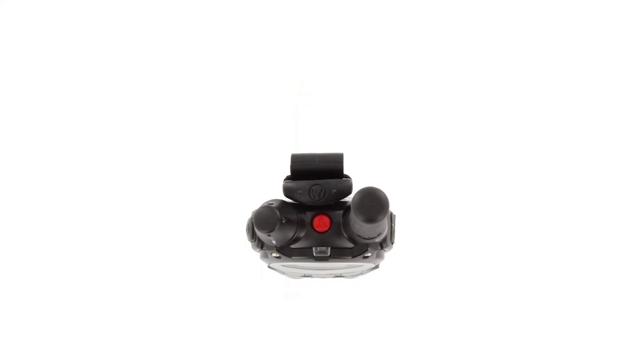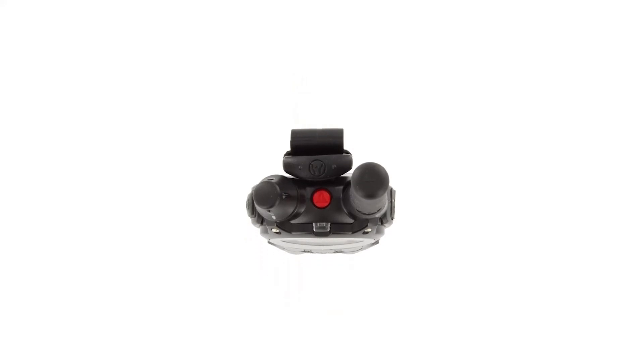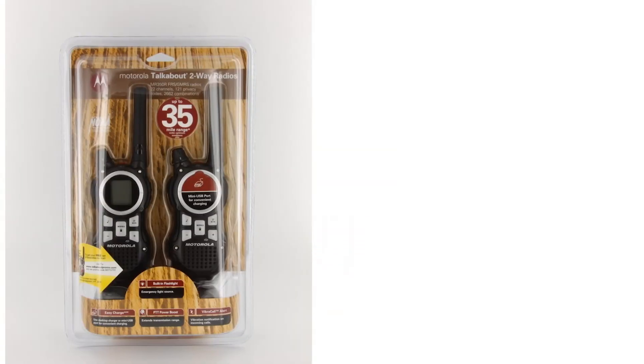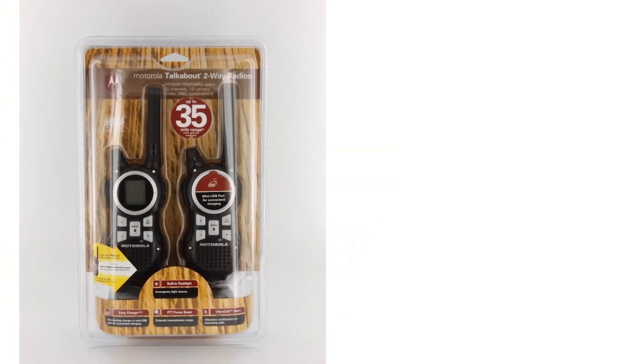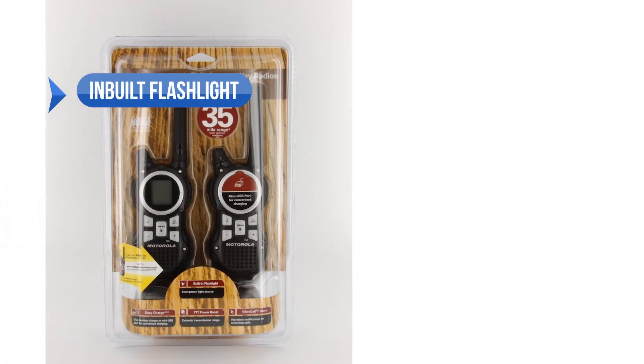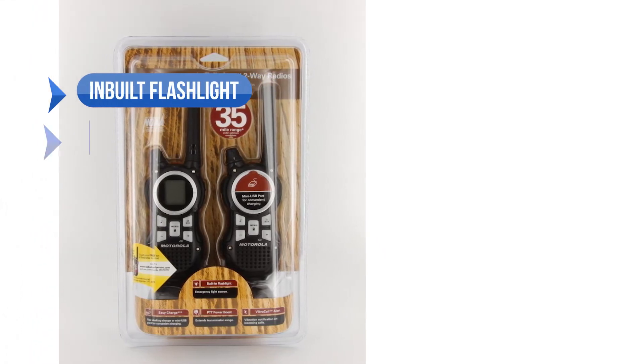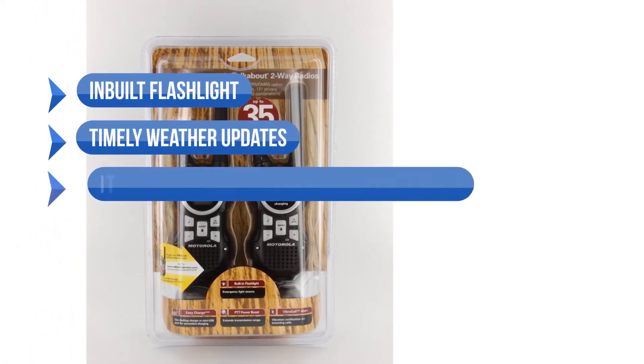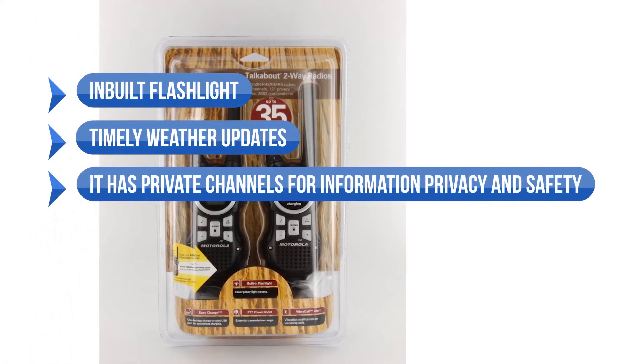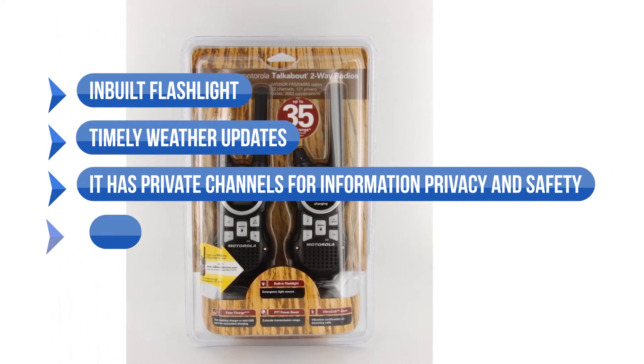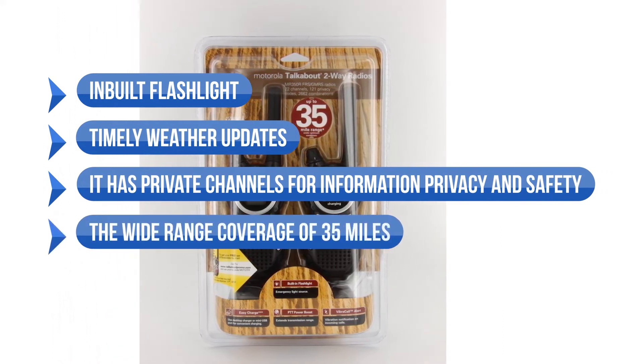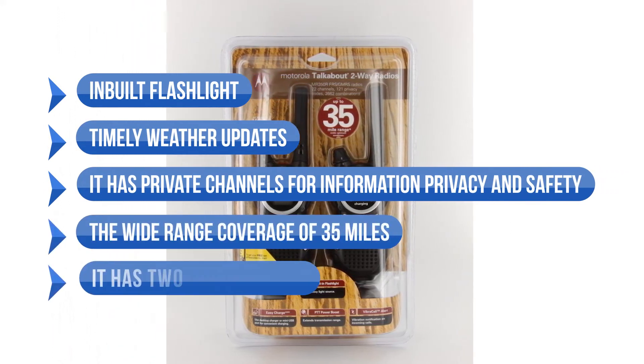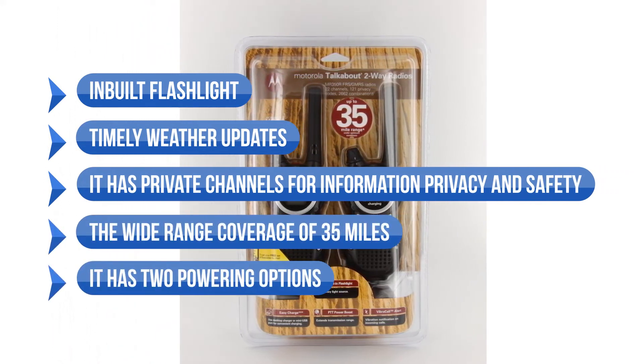On top of that, you can even use it as a replacement for baby monitors. To sum up what we like: the built-in flashlight for night operations, timely weather updates, private channels for information privacy and safety, wide-range coverage of 35 miles, and two powering options.